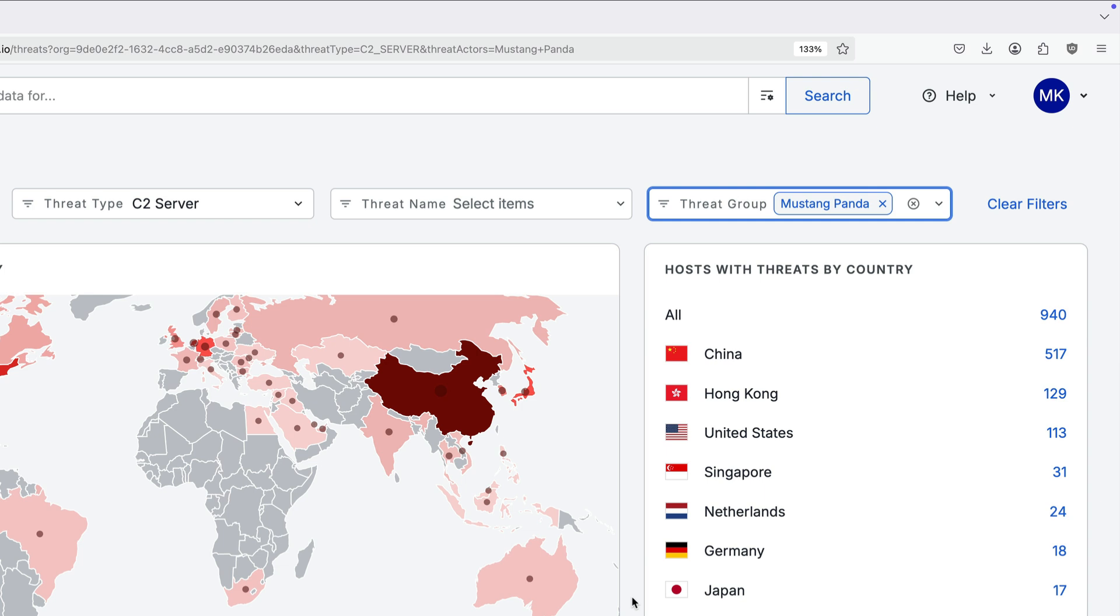For example, you can target C2 servers associated with the Mustang Panda group using the quick filters on the dashboard.